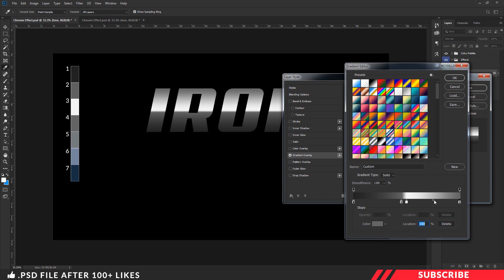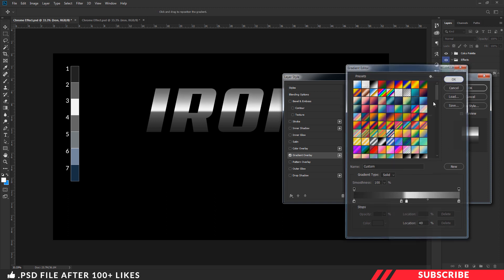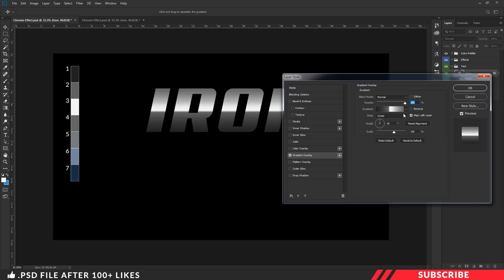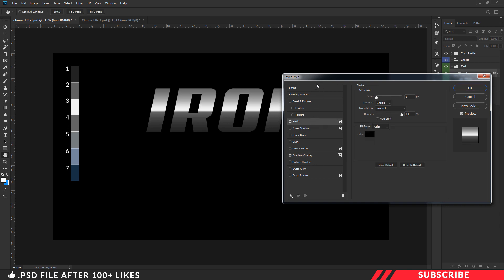I will keep the location as 40. Now I will keep the style as Linear, angle as 90, and scale as 100. Now we are done with the Gradient Overlay.